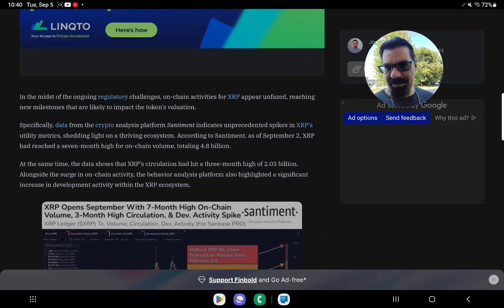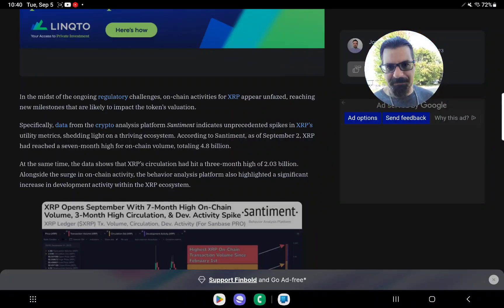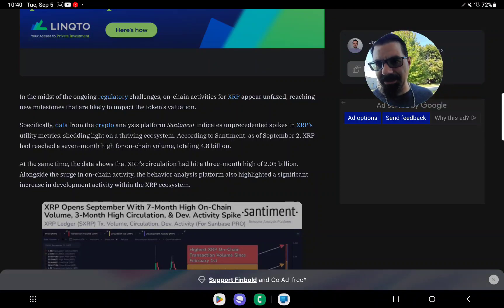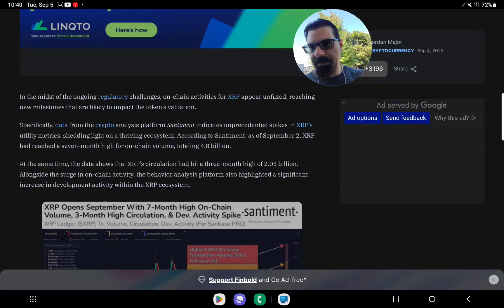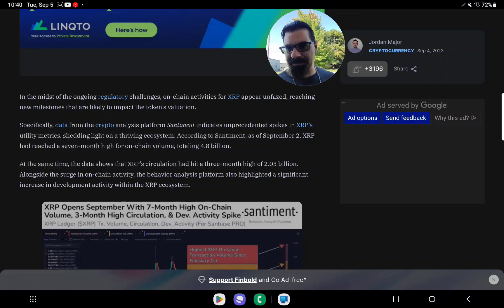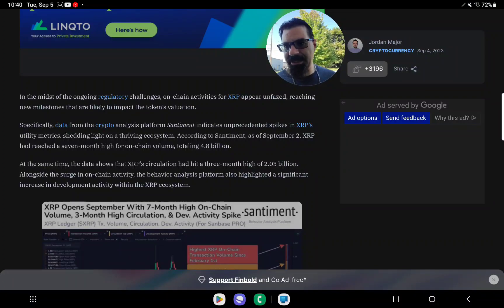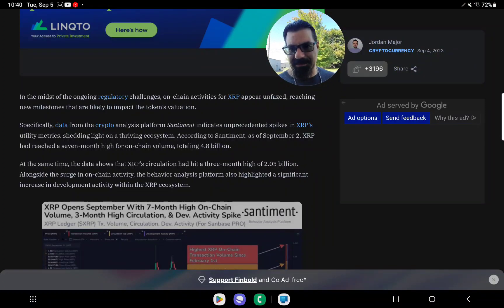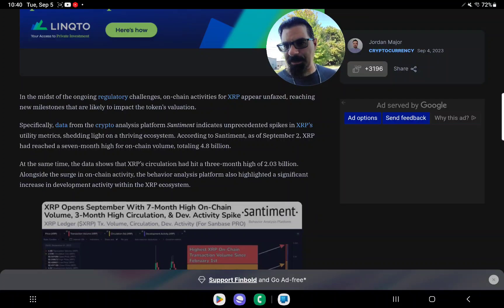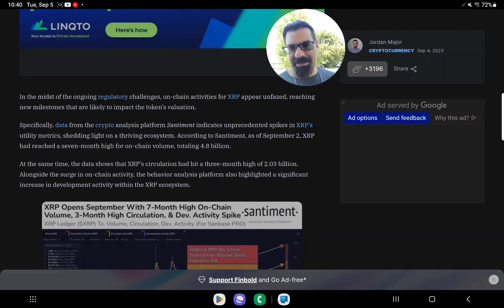In the midst of the ongoing regulatory challenges, on-chain activity for XRP appear unfazed, reaching new milestones that are likely to impact the token's valuation. Specifically, data from the crypto analysis platform Santiment indicates unprecedented spikes in XRP's utility metrics, shedding light on a thriving ecosystem.